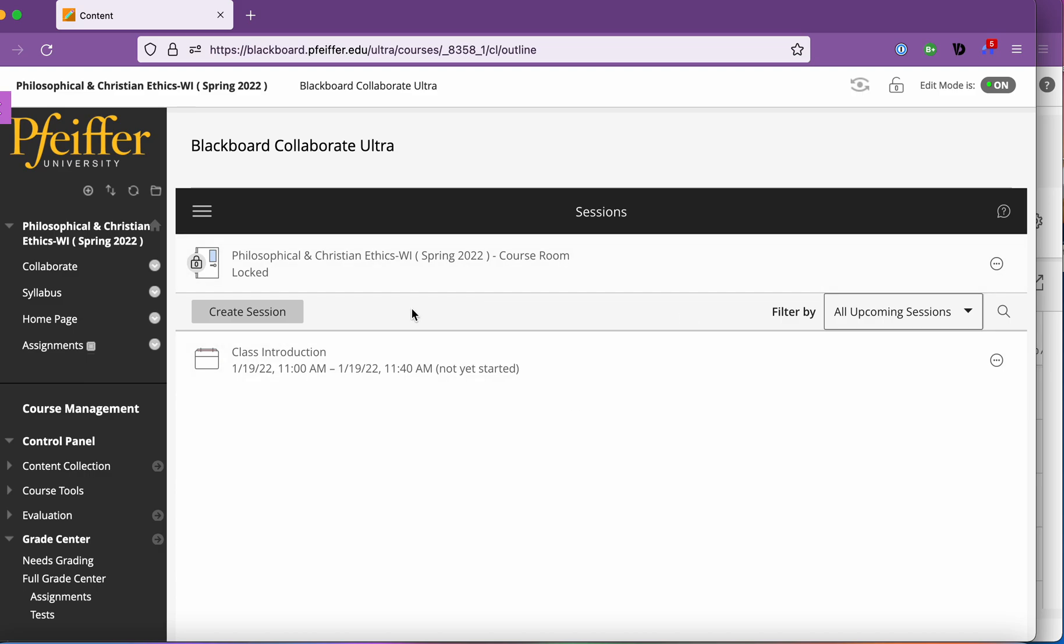You want to go ahead and lock that classroom and if you're going to use class sessions like I'm going to show you even if you want to use the course room I would keep it normally locked because you'll forget and cause problems.